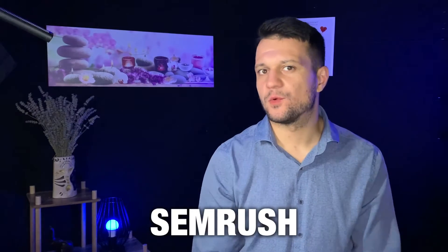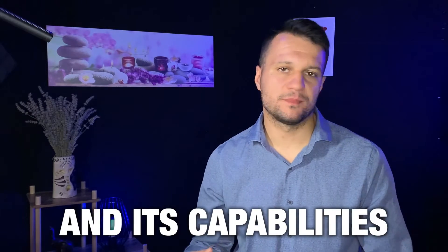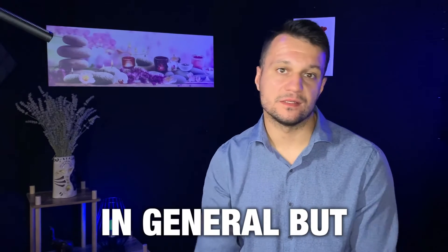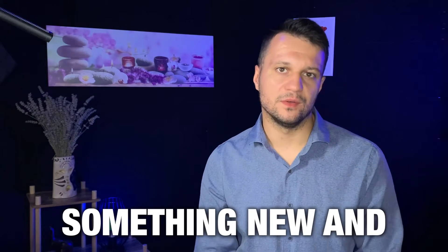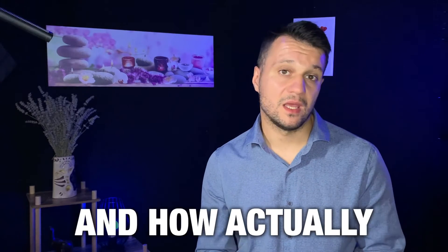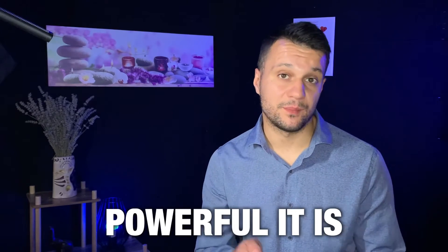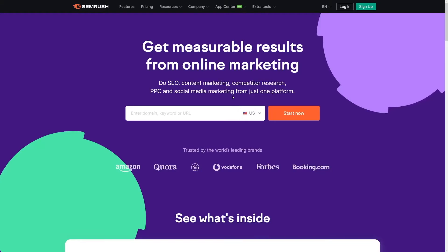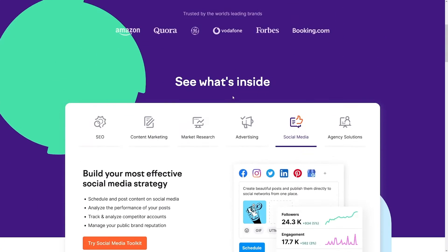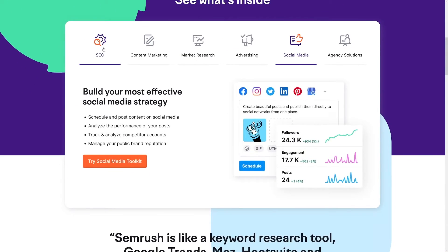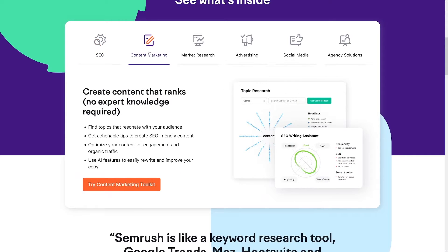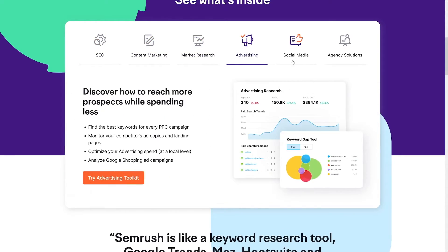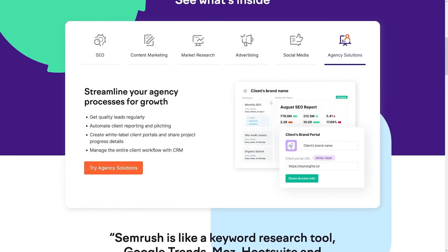I just love talking about SEMrush and its capabilities in general, but this time they have something new and I'm going to show you what it is and how powerful it is. We're all used to SEMrush and what it has, how it can aid your social media presence, your online world presence in general, and there is certainly something for everyone.